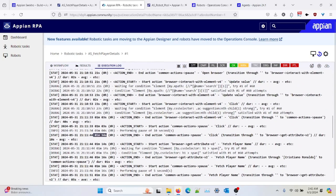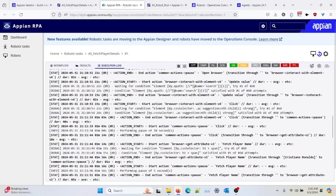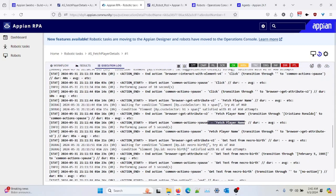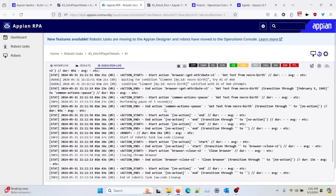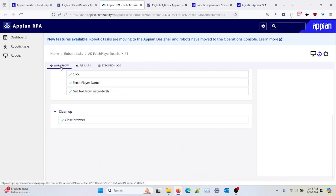Basically, for clicking that click action has taken one minute three seconds, and another browser action like fetch player name has taken one minute sixteen seconds, and so that sort of log also you can check with this robotic task page.